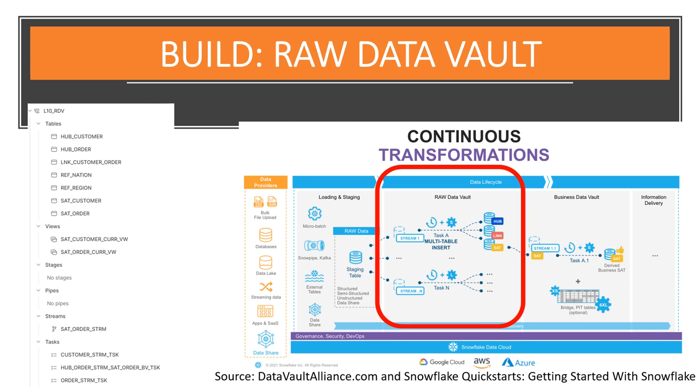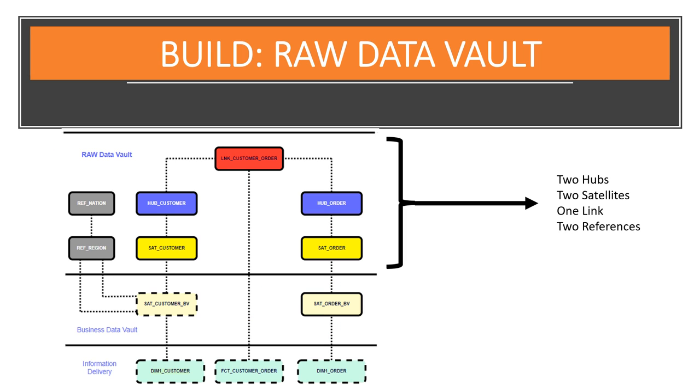We're now ready to create the raw Data Vault layer. The raw Data Vault is a Data Vault model with no soft business rules or transformations applied. Only hard rules are allowed. Here in the Data Vault, we'll be loading all records received from the source. In our Data Vault example, we'll need to build out two hubs, two satellites, one link, and two references for the raw Data Vault layer.